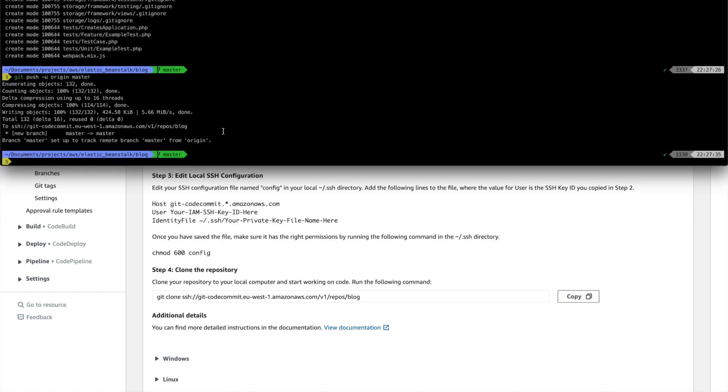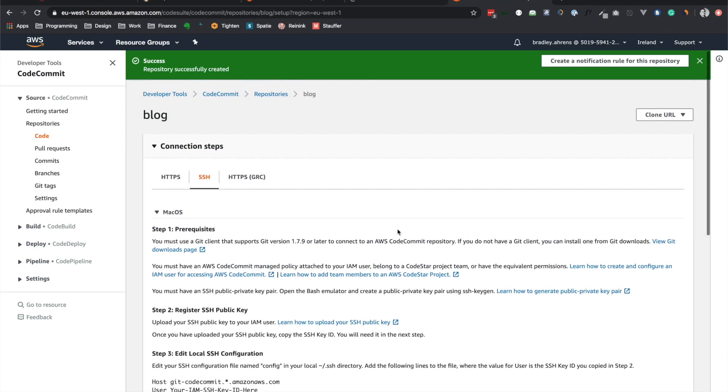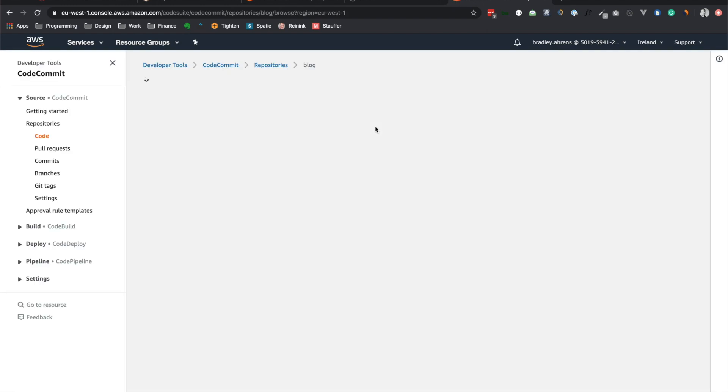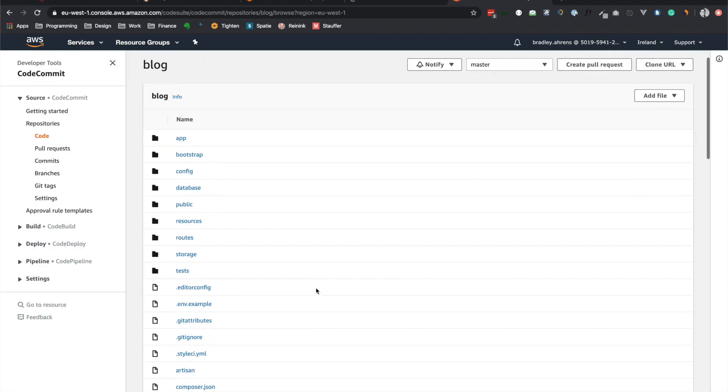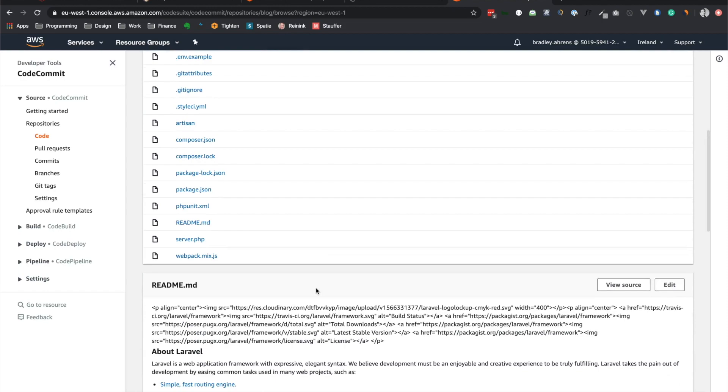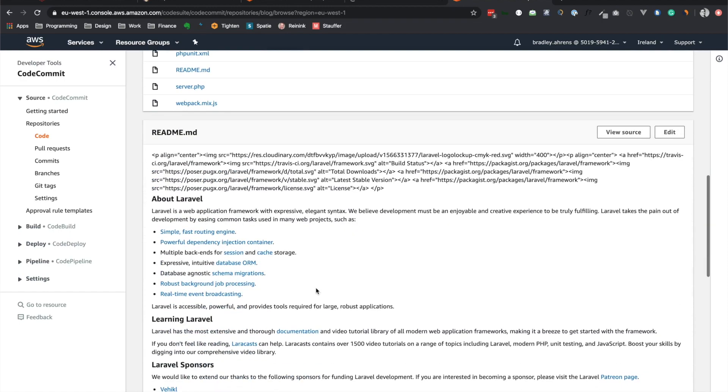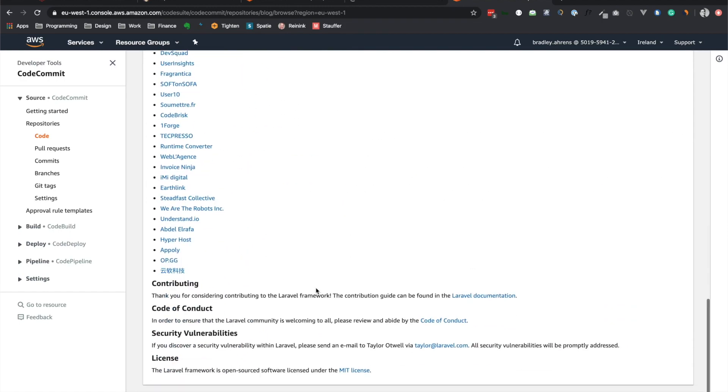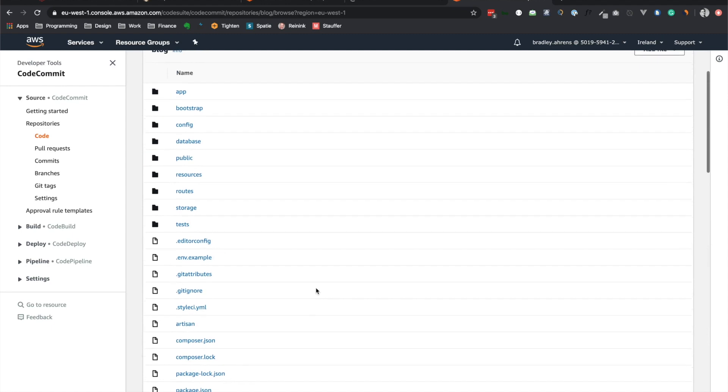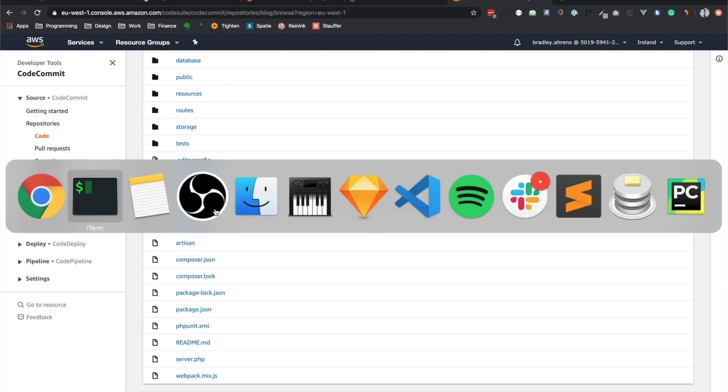All right. And that should successfully pass it here to the repository. So if we refresh, then we should see all of our files. Yes, here we do. We have all of our files in here and they are ready to go. One thing I want to note is that we don't have the .env file, right? So normally that's in the gitignore file right there. So let's go ahead.